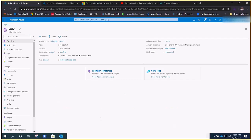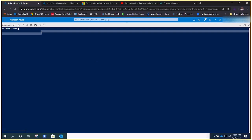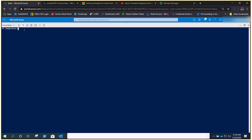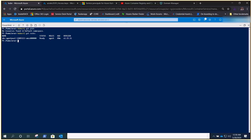The AKS cluster name is 'cube' and we have a single node running. To get Kubernetes credentials you run: az aks get-credentials --resource-group and the name of your cluster. We've covered all of that in previous videos. Running kubectl get pods shows no pods, and kubectl get nodes shows only one node running.